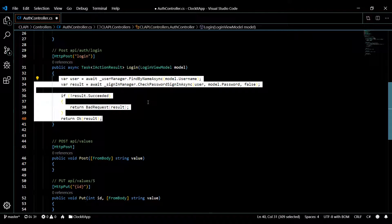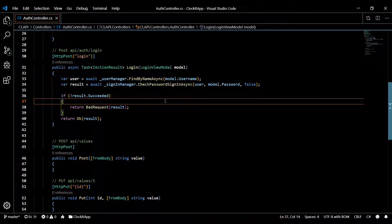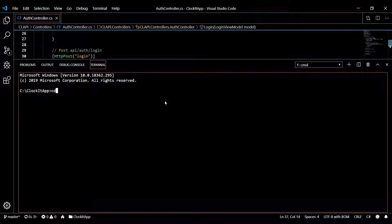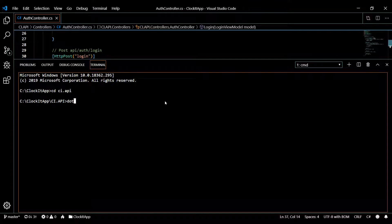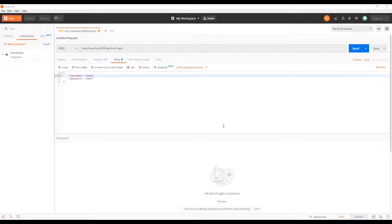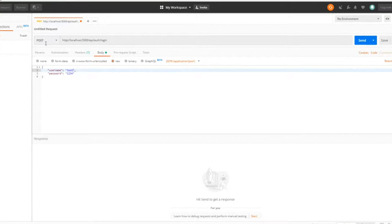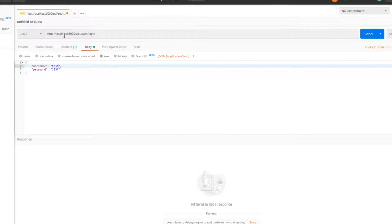Let's save this and test it in Postman. Make sure we boot up the app — navigate to your API and run dotnet run. While that's booting up, I'll open Postman. It's going to be a POST request to localhost:5000/api/auth/login.